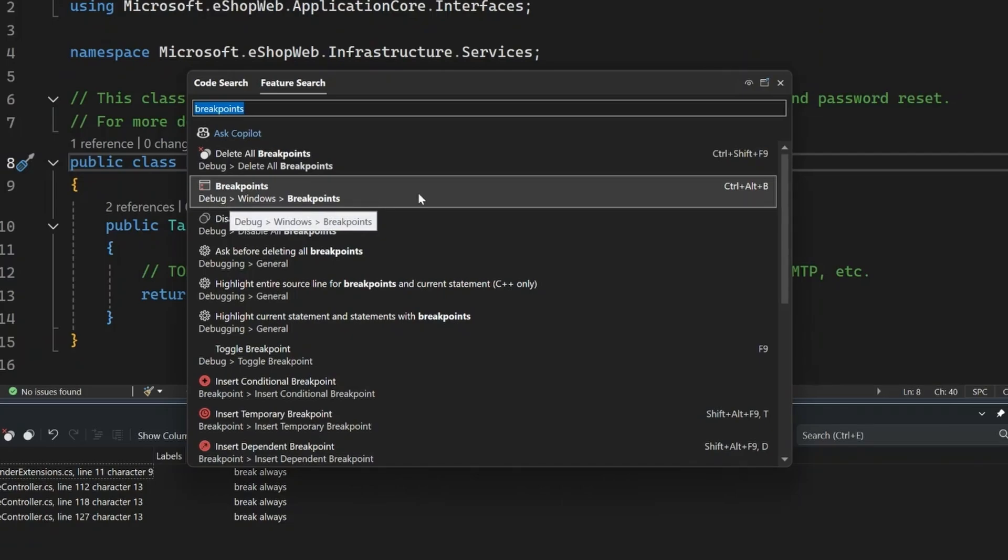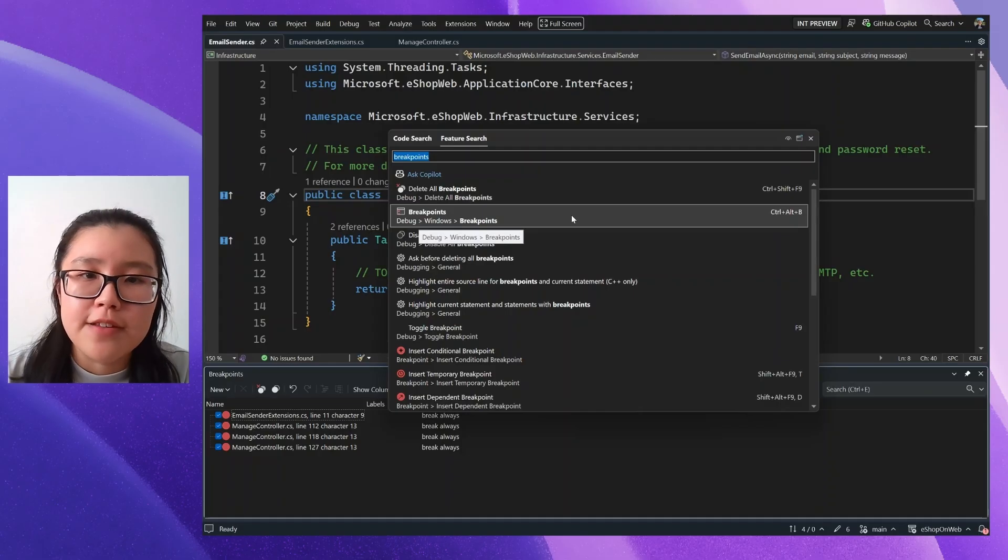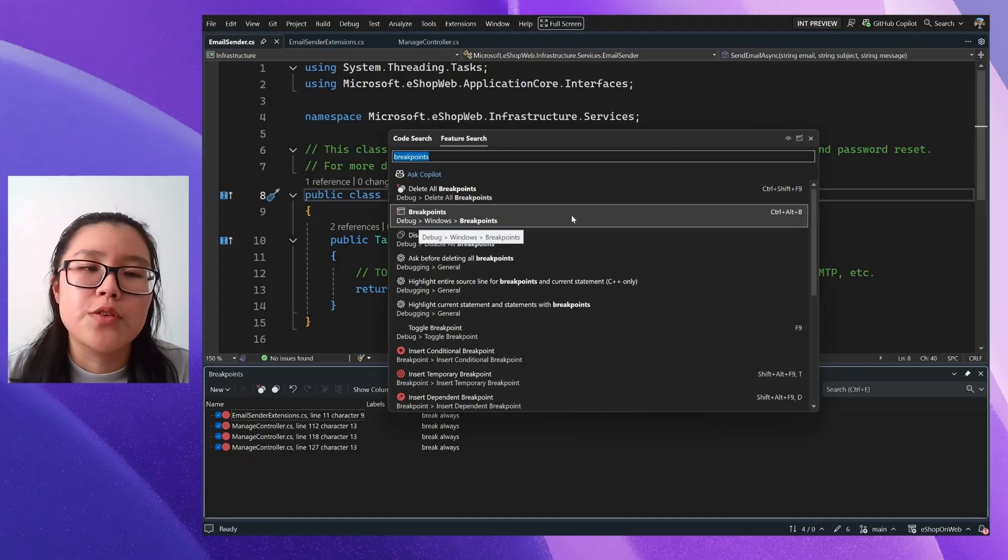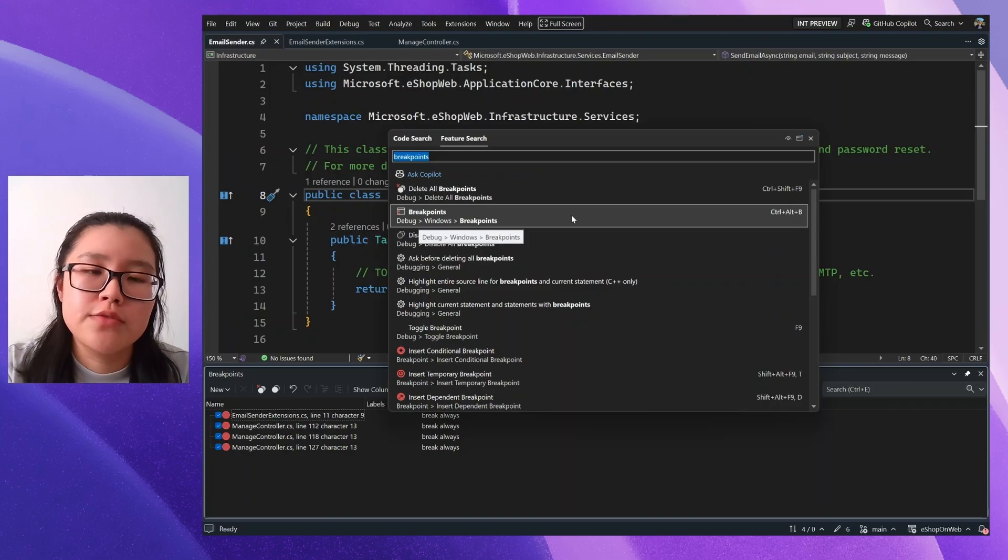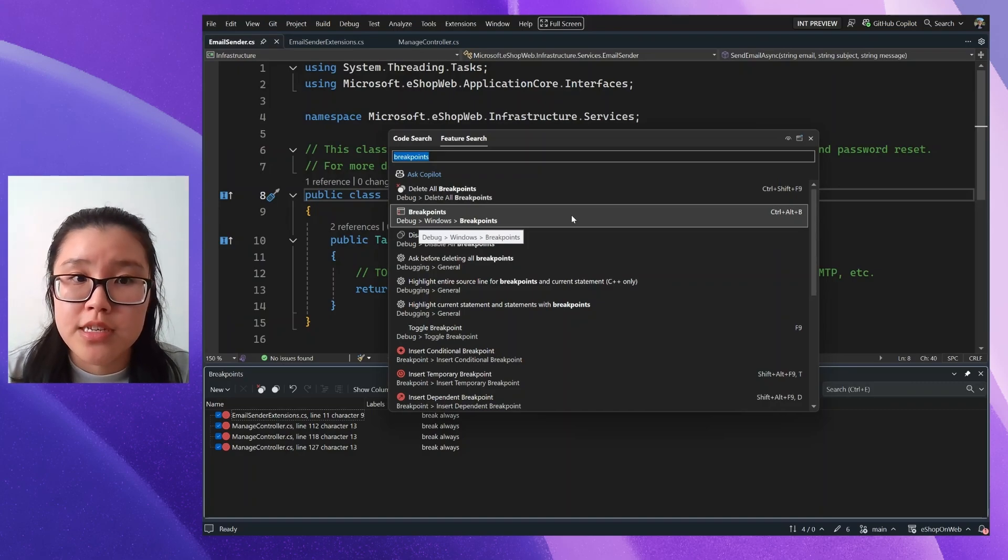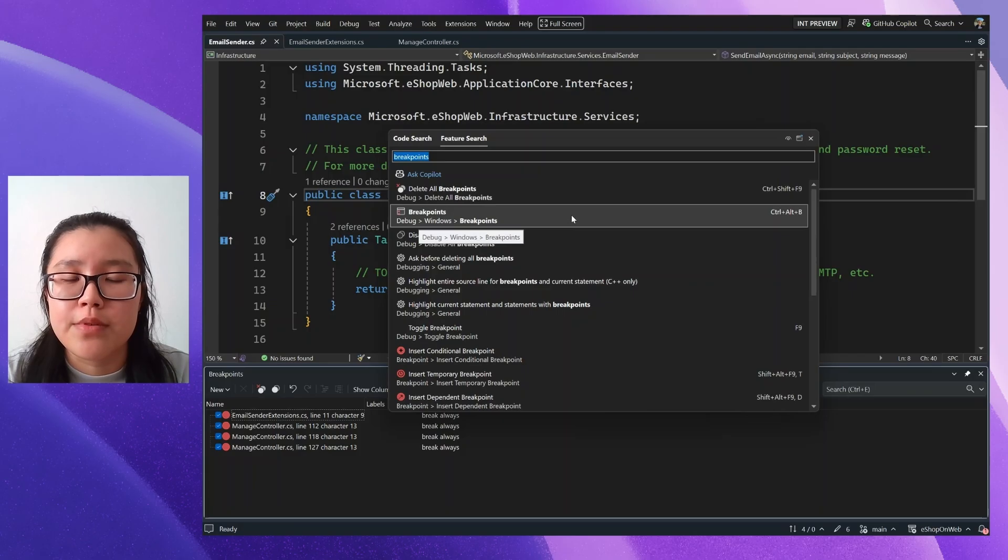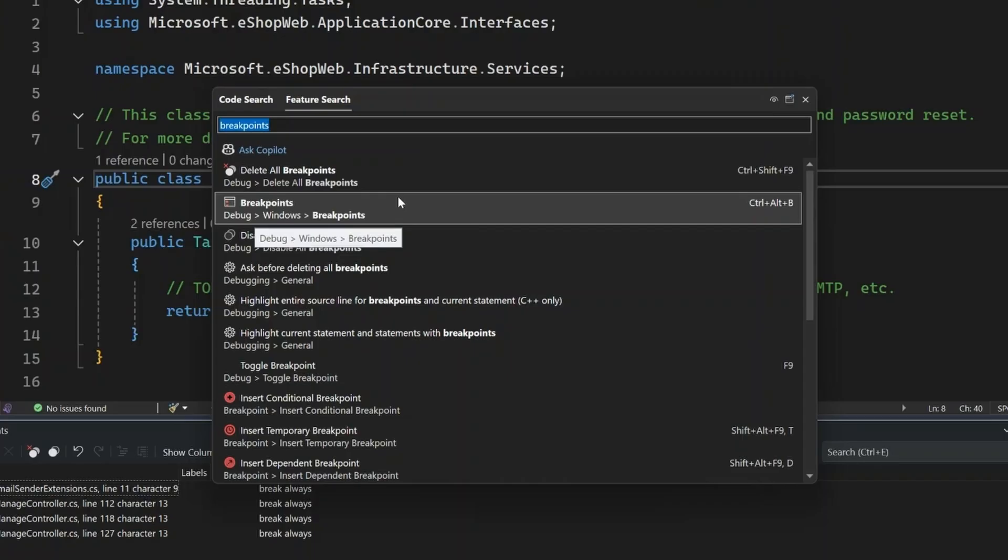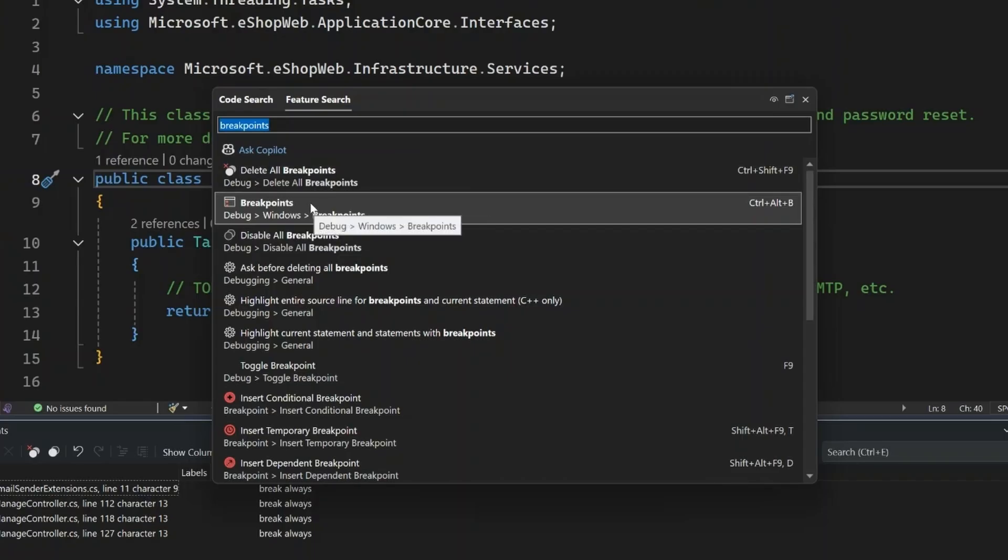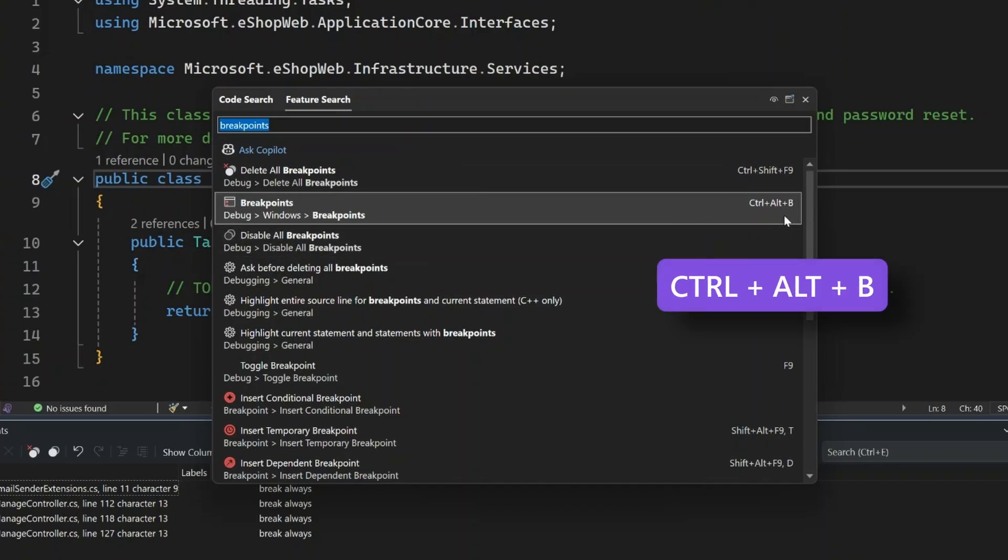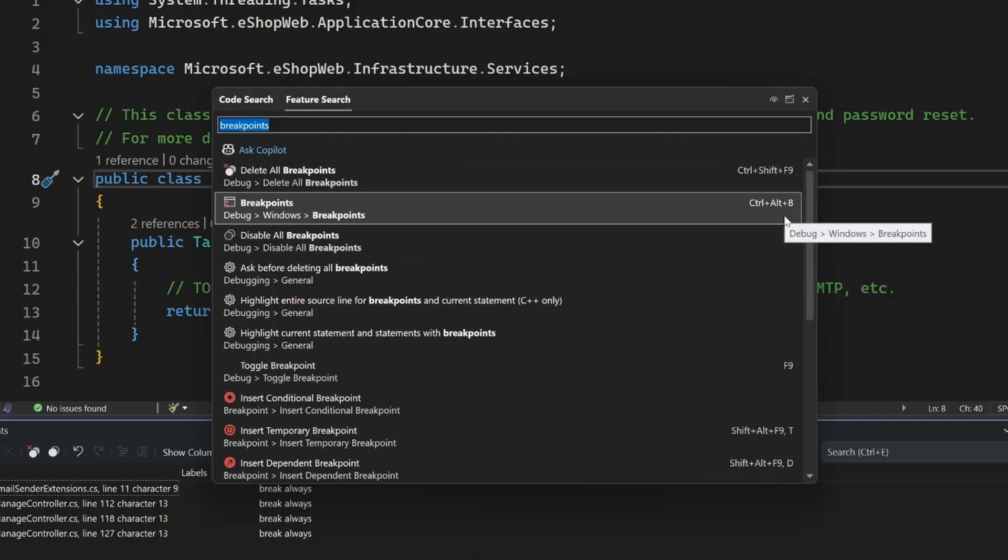You can see that with this window example here, it also tells me how to access it outside of feature search. So if you prefer using the menu options or prefer using keyboard shortcuts to directly access certain things, you can also learn how to do it from this window. So for the example of breakpoints, it tells me that I can go to the debug option, windows breakpoints to open it up, or I can use Ctrl+Alt+B where I am in the IDE to open up this window.